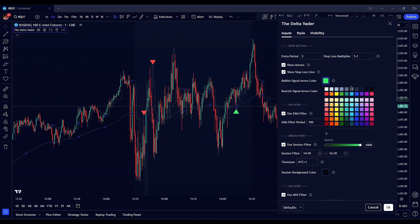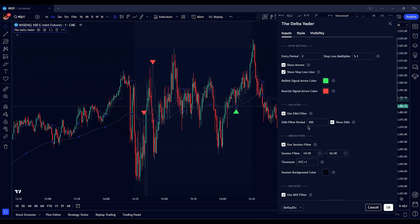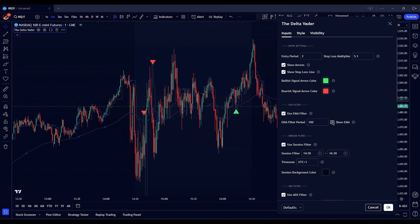Enabling show arrows will display buy and sell arrows directly on your chart, providing clear visual cues for trade entries. The show stop loss line option allows you to visualize your stop loss levels on the chart, aiding effective trade management. Customize the colors of your bullish and bearish arrows to differentiate between buy and sell signals easily. The EMA filter uses the exponential moving average to determine the trend direction. By enabling the EMA filter, the indicator considers whether the price is above or below the EMA to support your buy or sell signals. Adjust the EMA period to control its sensitivity to price movements and toggle the visibility of the EMA line on your chart for better trend visualization.